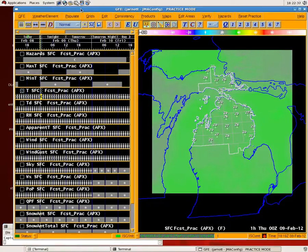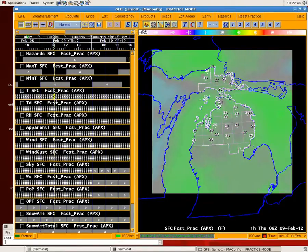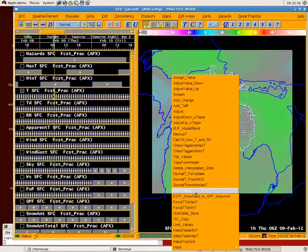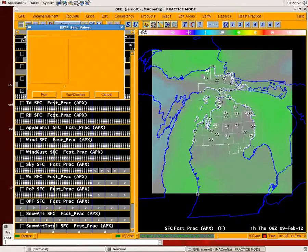We're going to demonstrate the use of the SERP tool for the Enhanced Short-Term Testbeds. For any of you that have used SERP, this will be no different. But just as a quick refresher, you can go into any field. Here we've got a temperature field. Go under the Smart Tool menu for that field. ESTF_SERP is the tool.